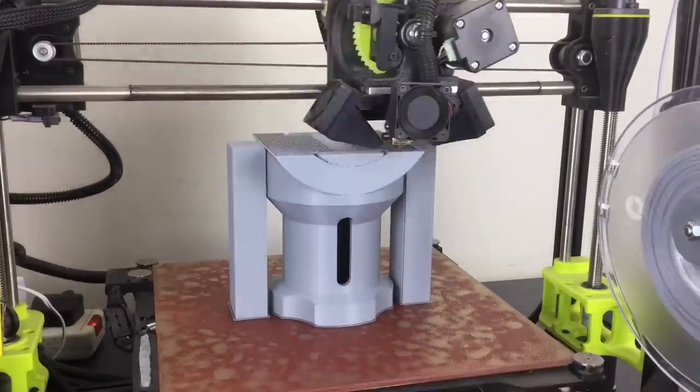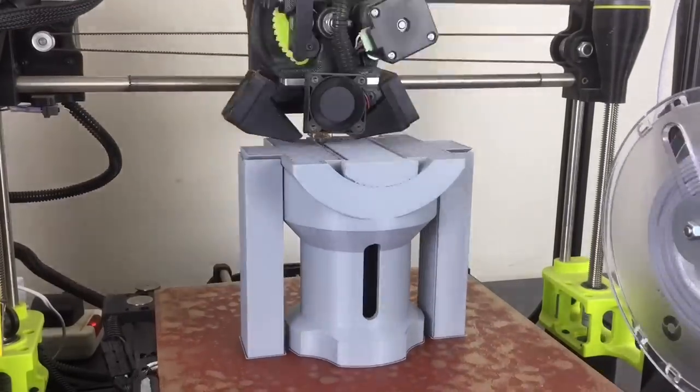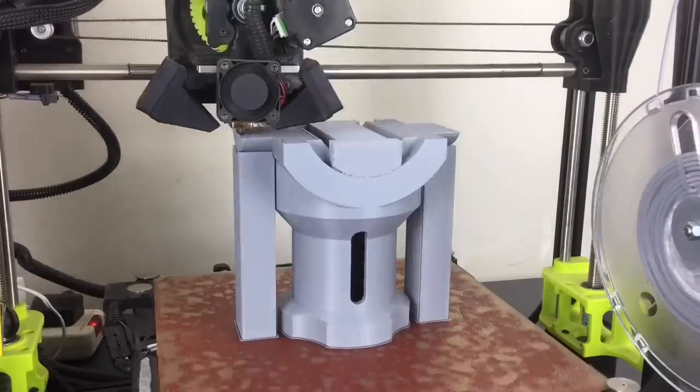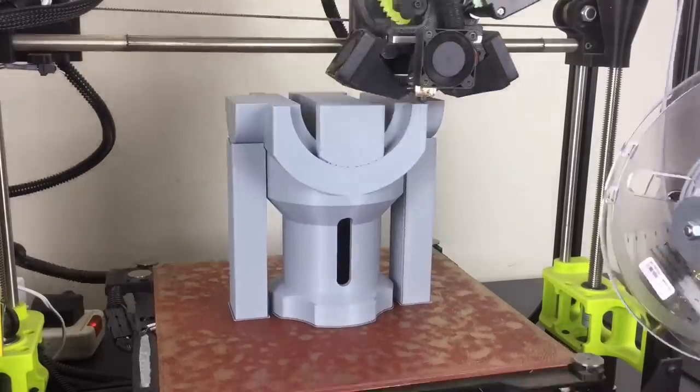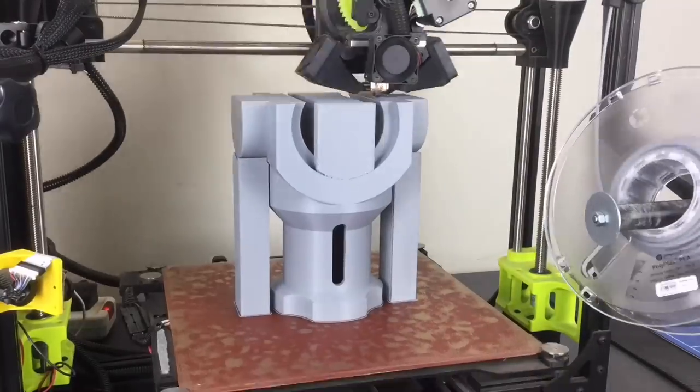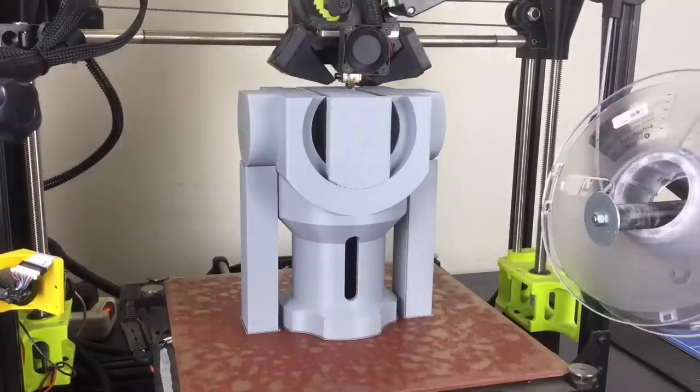This print took just over 750 grams of material, which means I had to do a spool change just towards the end of the print.